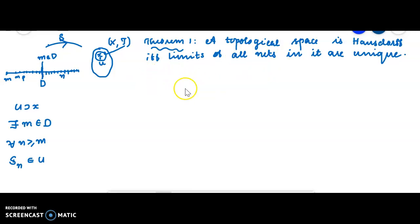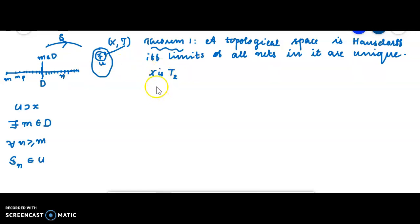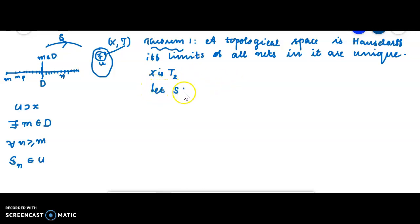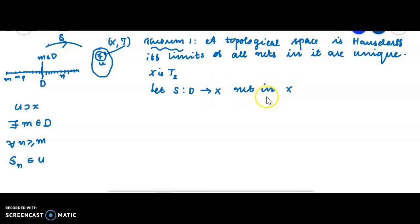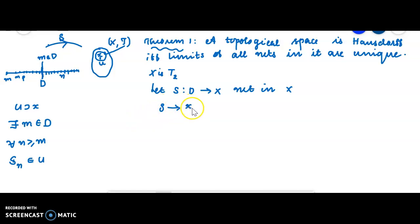Suppose X is a Hausdorff space — moving to the first part of the theorem. We assume X is Hausdorff, i.e., T2 topological space. Then we have to prove that limits of all nets in X are unique. Let S from D to X be a net in X. Assume that this net has two limits, say X and Y, so S converges to X and S converges to Y.